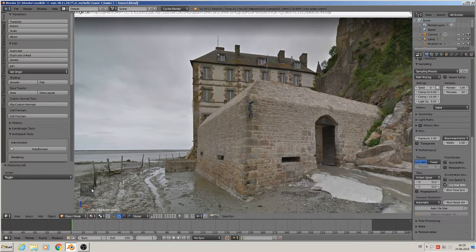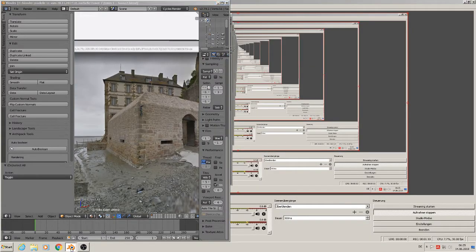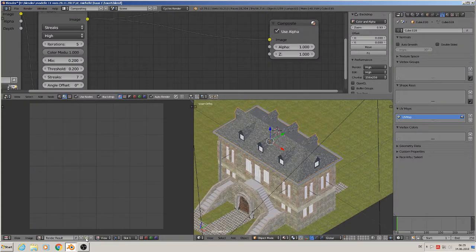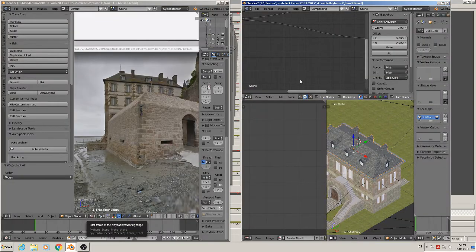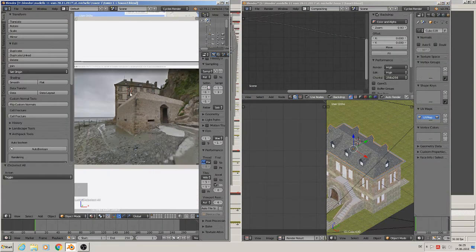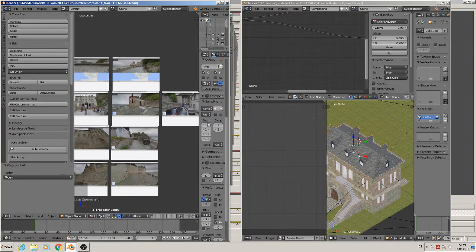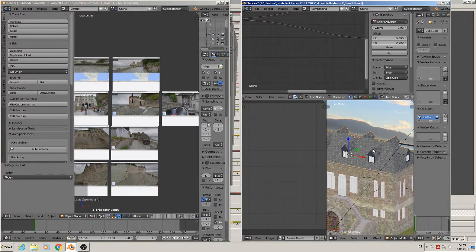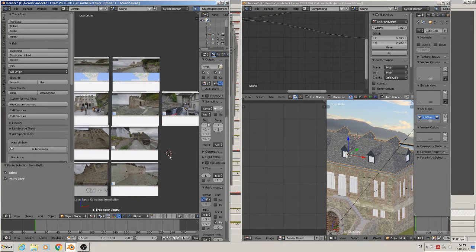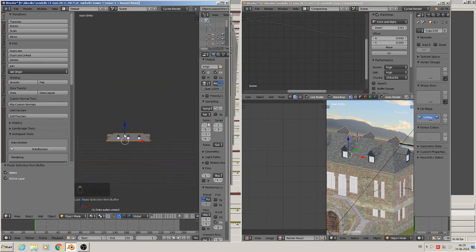When you have one Blender project open and the other one open too, you can copy things from one to the other. So we have here the new one and here the old one. We want to copy this roof from the house, so Ctrl C, go in here and Ctrl V, and there is our roof.